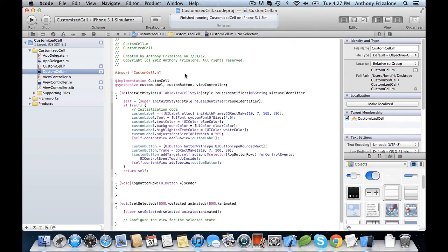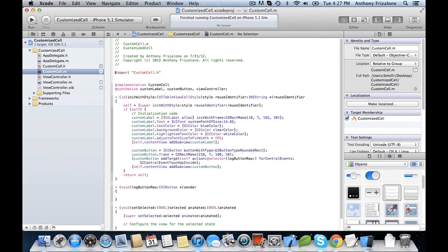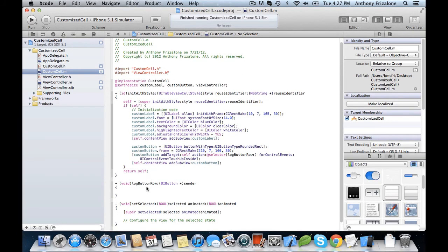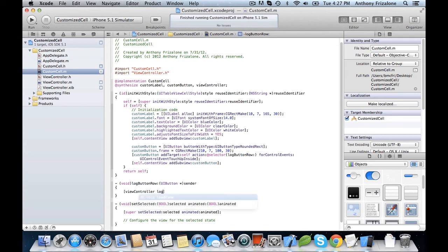Now import these files. And so now here, we'll just pass this message right on to the viewController. So viewController logButtonRow.